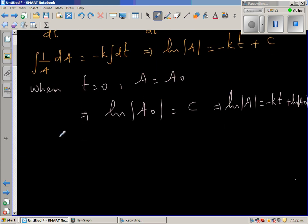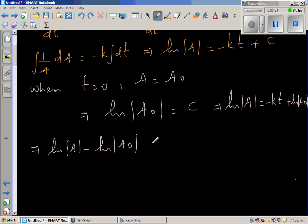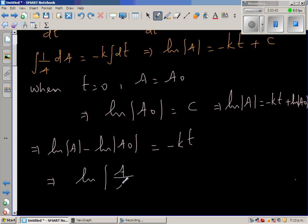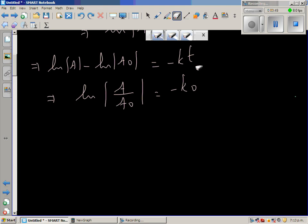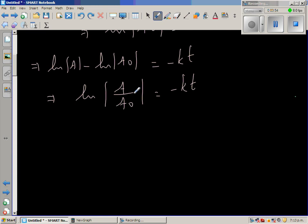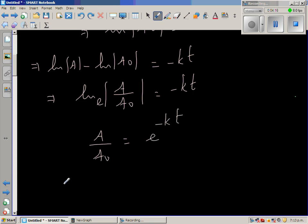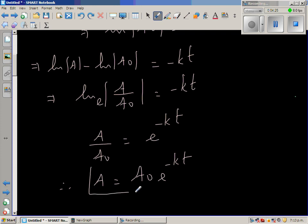So natural log of A is equal to minus KT plus natural log of A sub-naught. Rearranging, natural log of A minus natural log of A sub-naught equals minus KT. Using log rules, natural log of A over A sub-naught equals minus KT. Converting to exponential form — the base is E — so A over A sub-naught equals E to the power minus KT. Therefore, A equals A sub-naught times E to the power minus KT. This is the equation of decay.